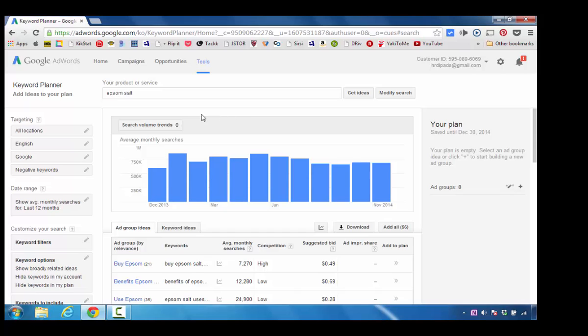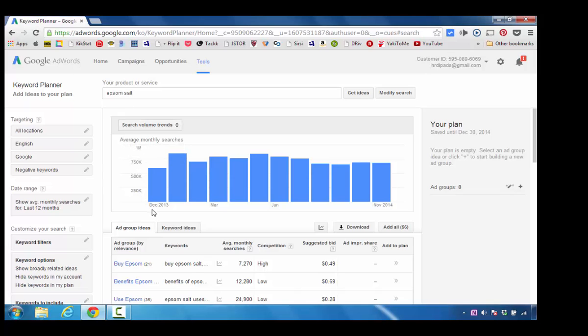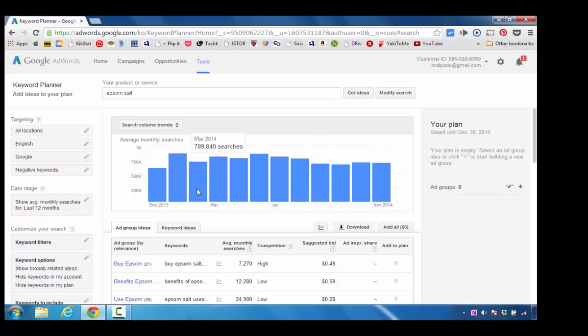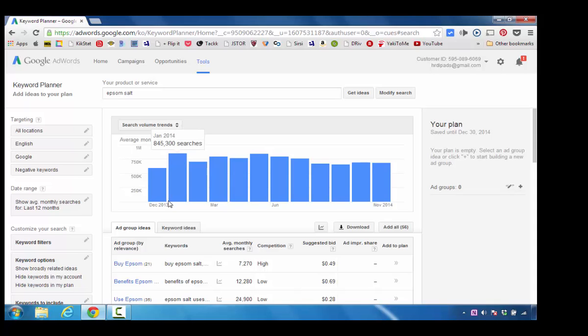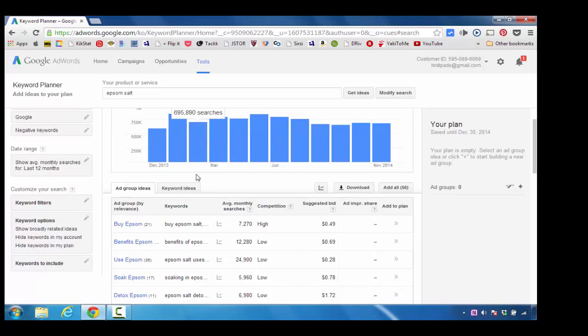The nice thing about what I'm looking at is that based on the keywords I entered, I can see the search volume trend for approximately a year. This goes back to December of 2013 all the way up to November of 2014. It's calculating the number of average searches that individuals have done on Google in relation to keywords.